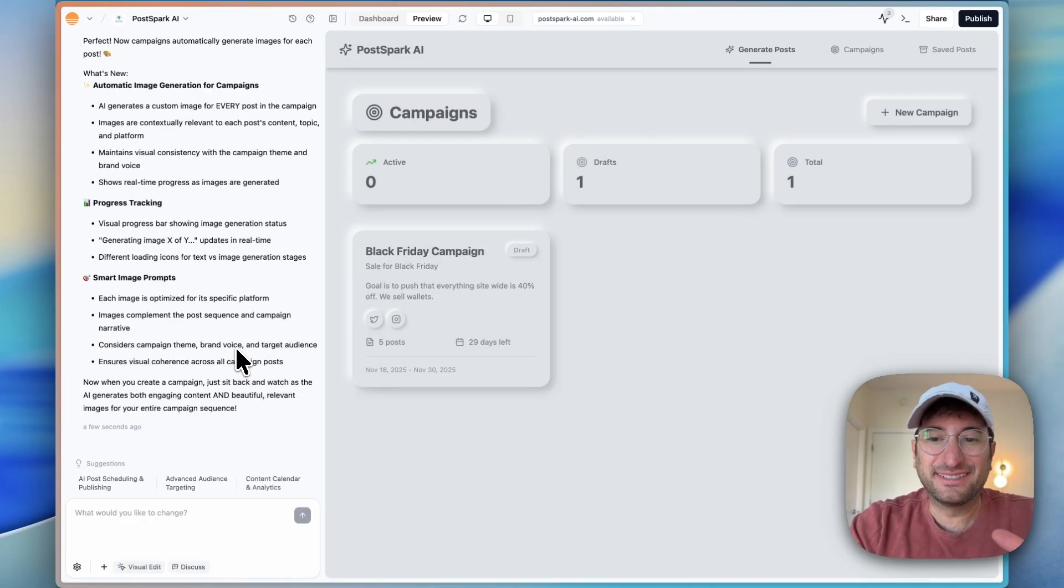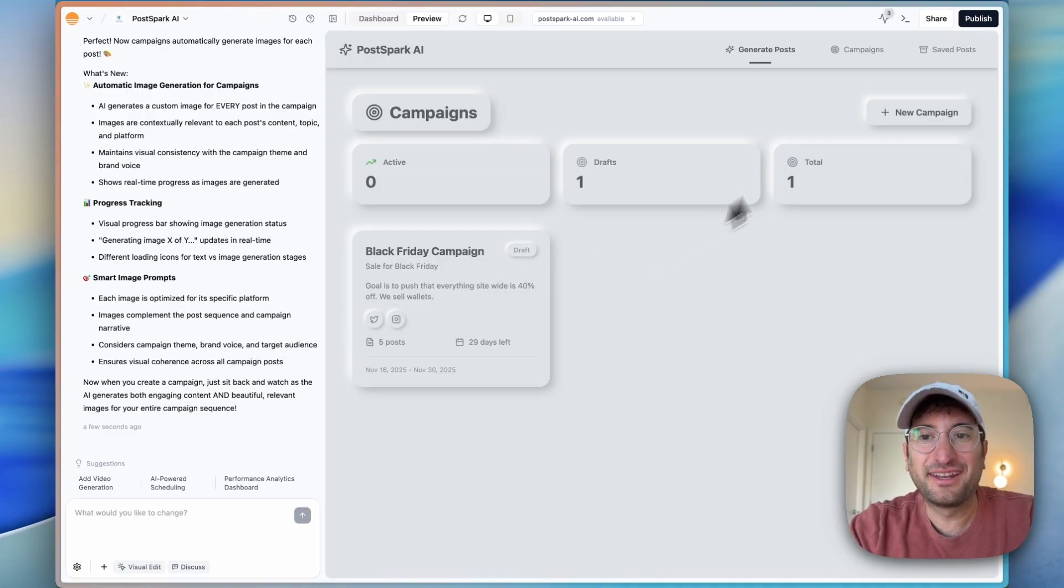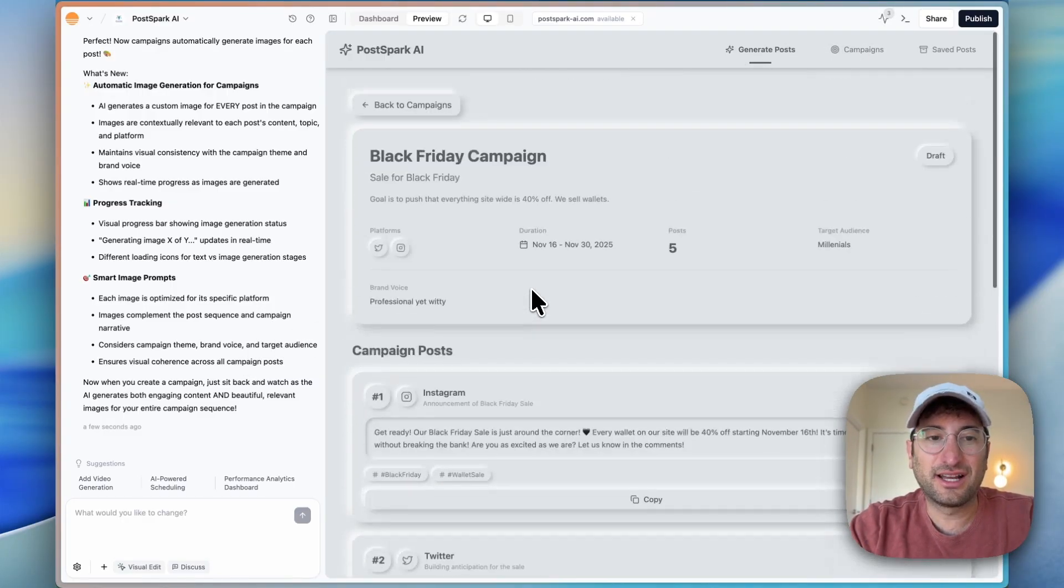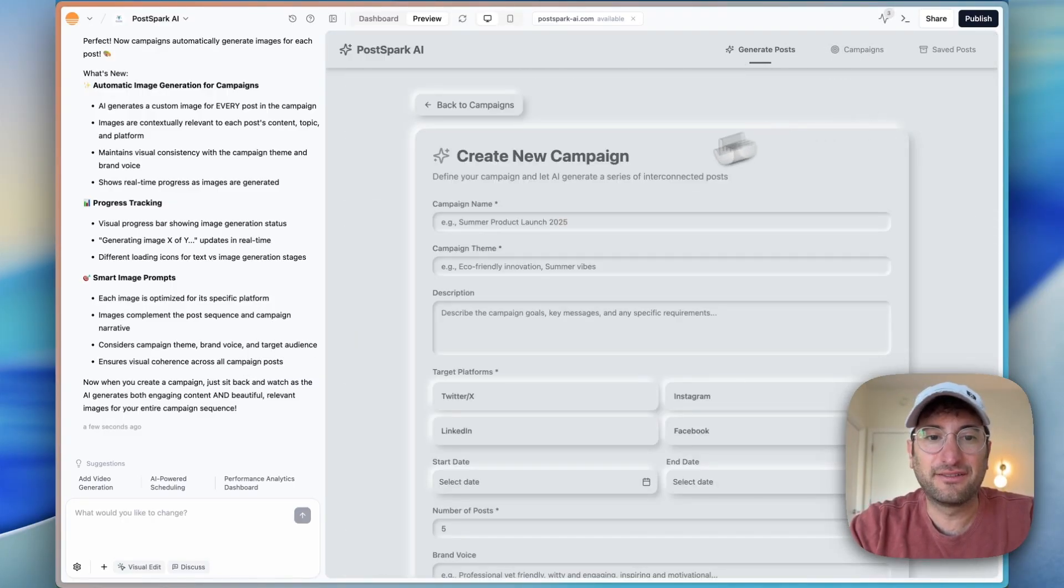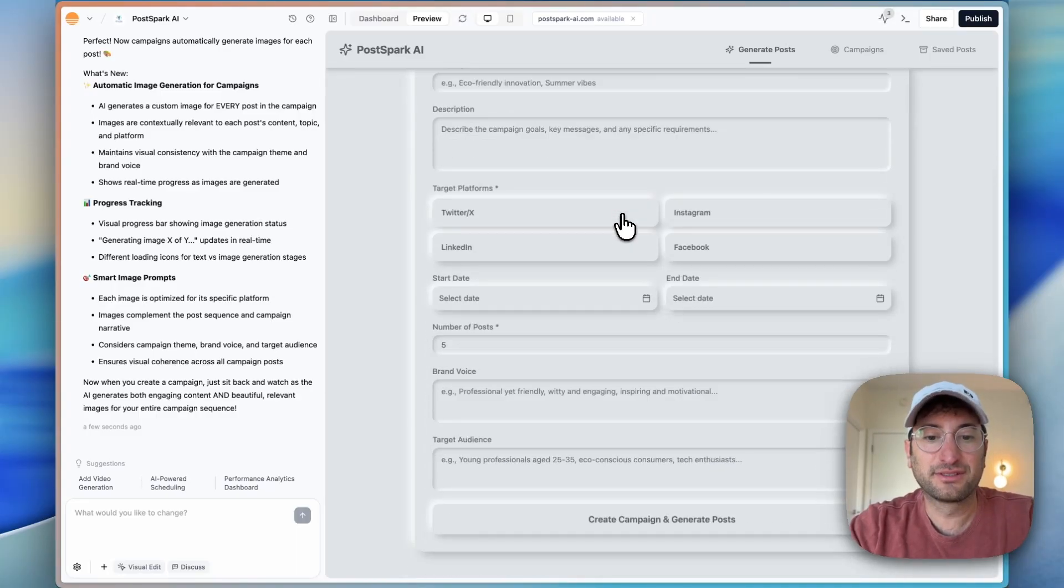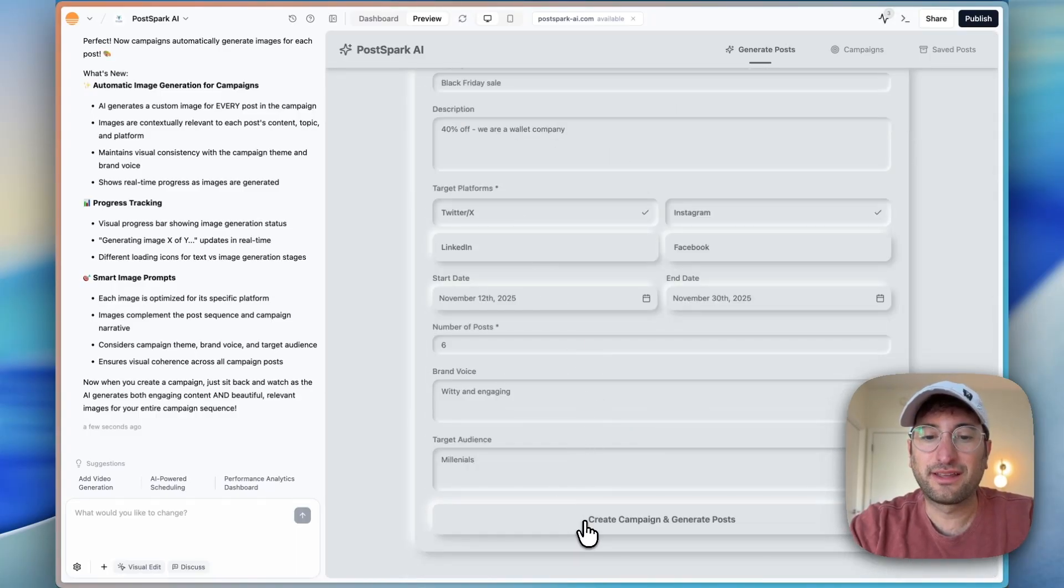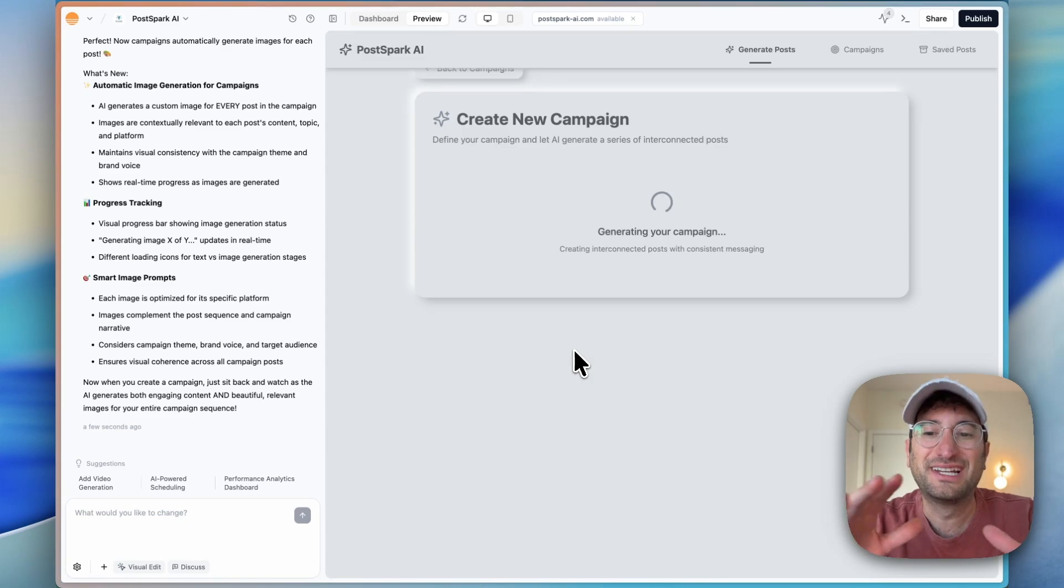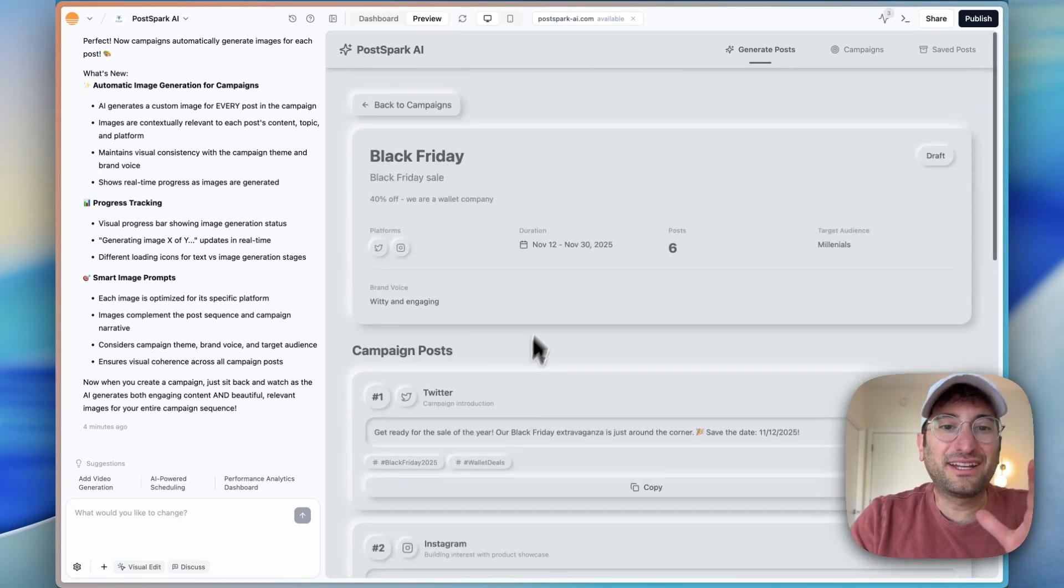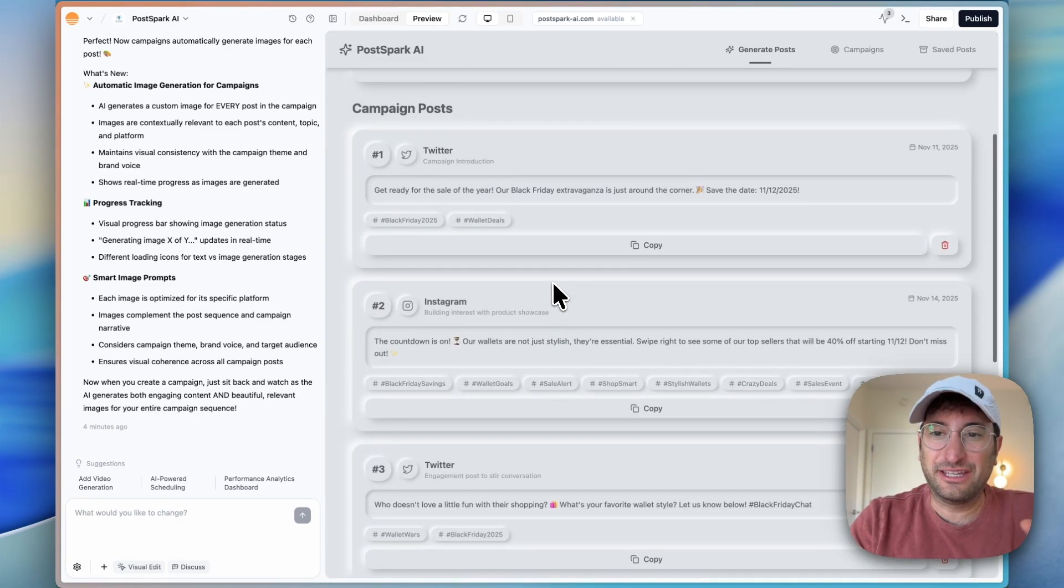We're going to click create campaign and generate posts. I did a very similar prompt for all of the details as the first time. It seems like it generated, but it didn't generate the images. So this is a great opportunity for us to test out another feature of the new Base44 platform, which is its debugging feature. It's supposed to be able to check our logs and automatically fix errors a lot more easily.